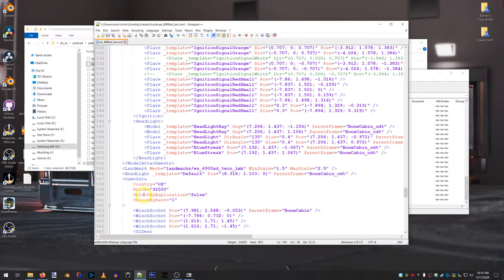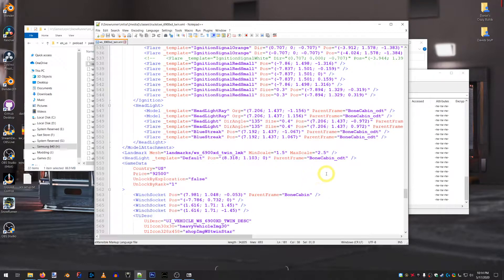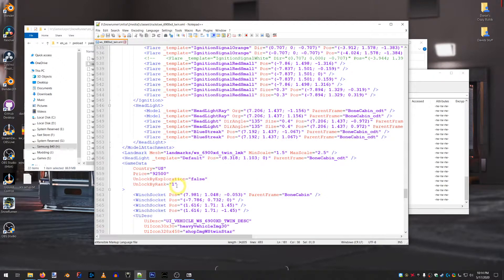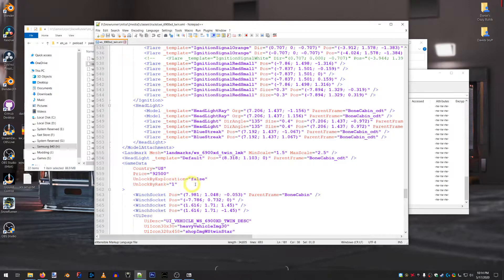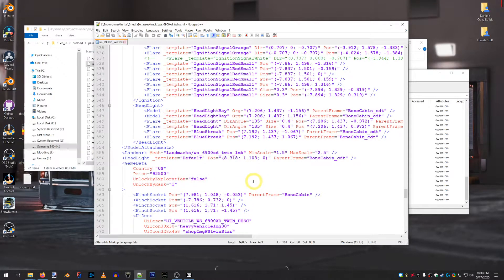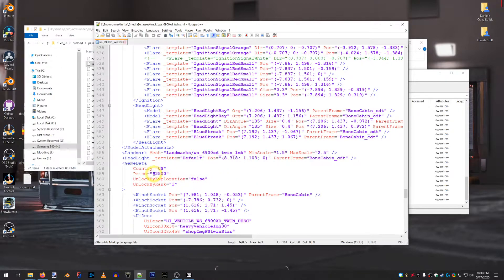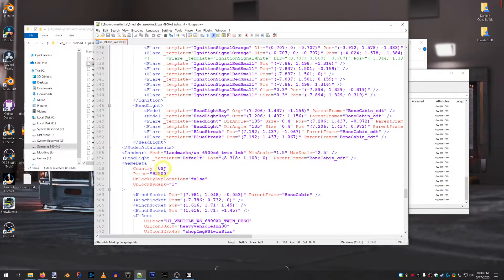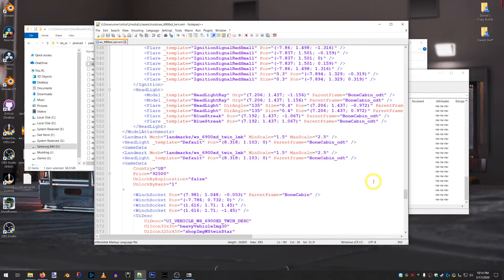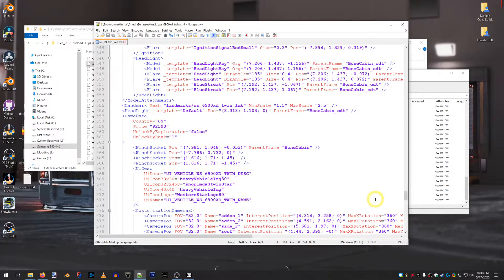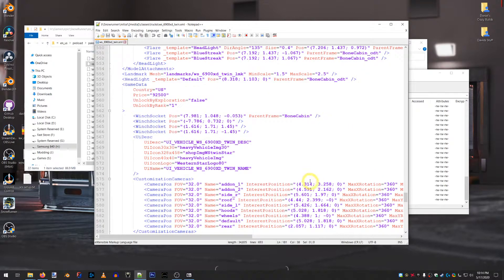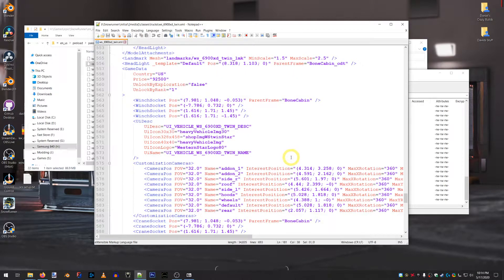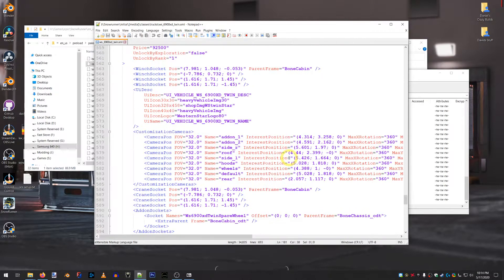Headlights, how much it costs. Unlocked by rank. Zero would be it's always unlocked. Rank means it's unlocked by rank. Or, one means it's unlocked by rank. Price. Obviously, you can change. You can change the country it's available in. I believe Russia is RUS in this game. You can change the camera FOV.